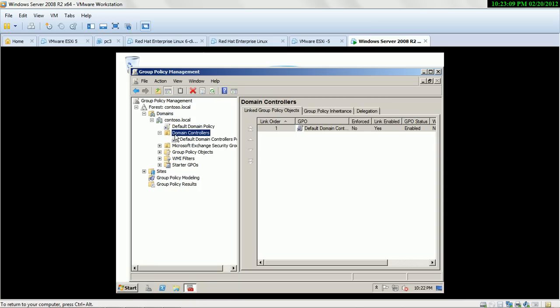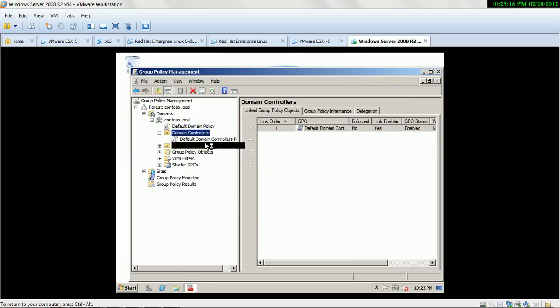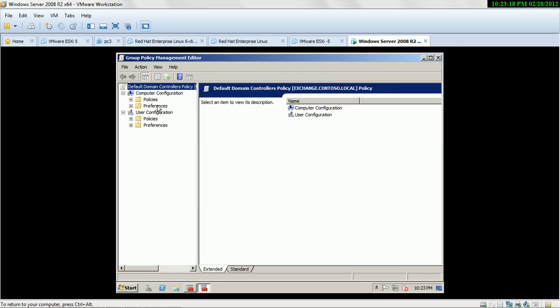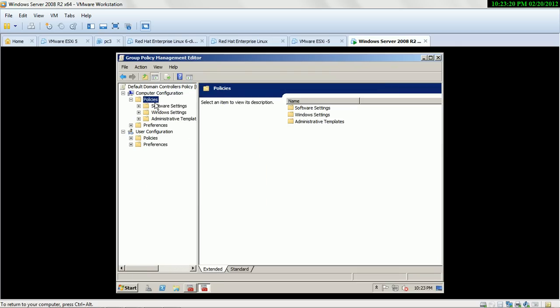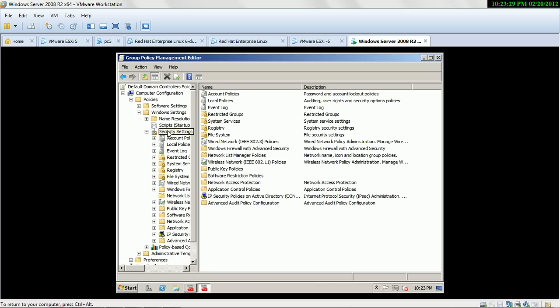Here you can see some default policies. Right-click on this and select Edit. Then select Policy, then Windows Settings, and Security Settings.